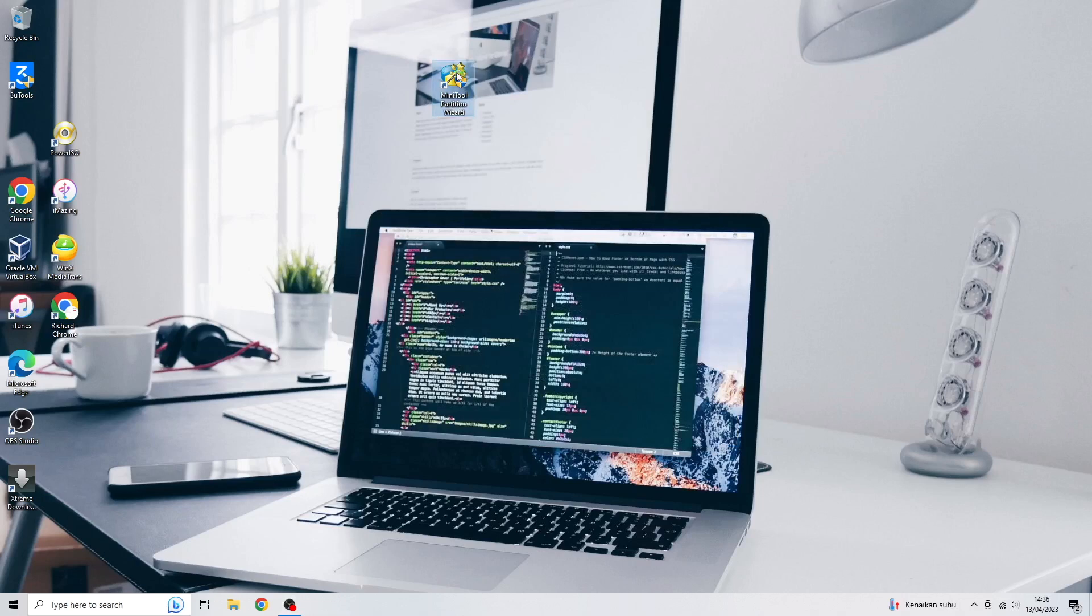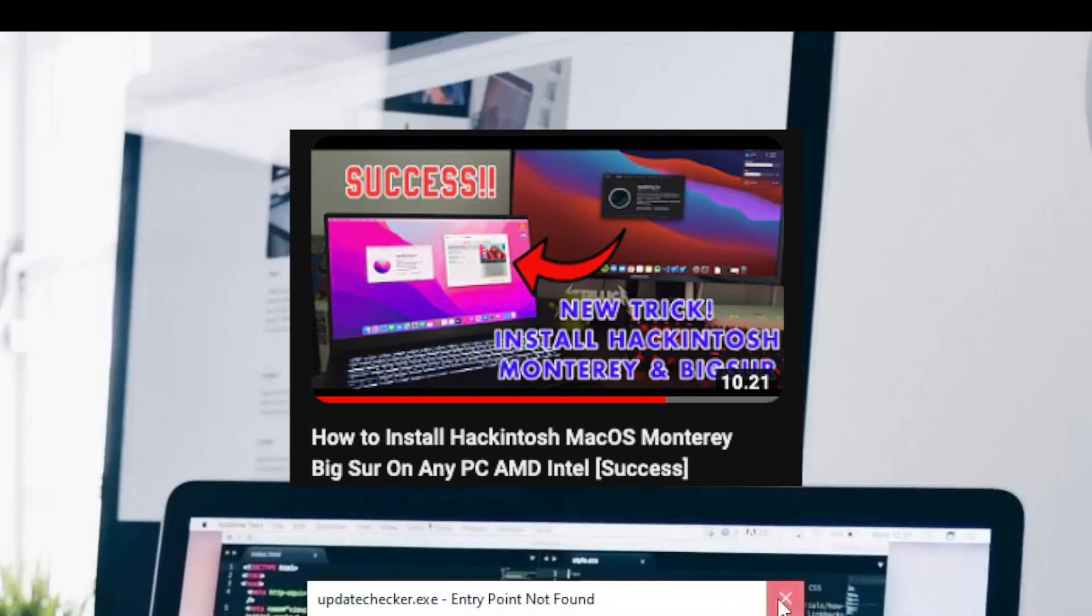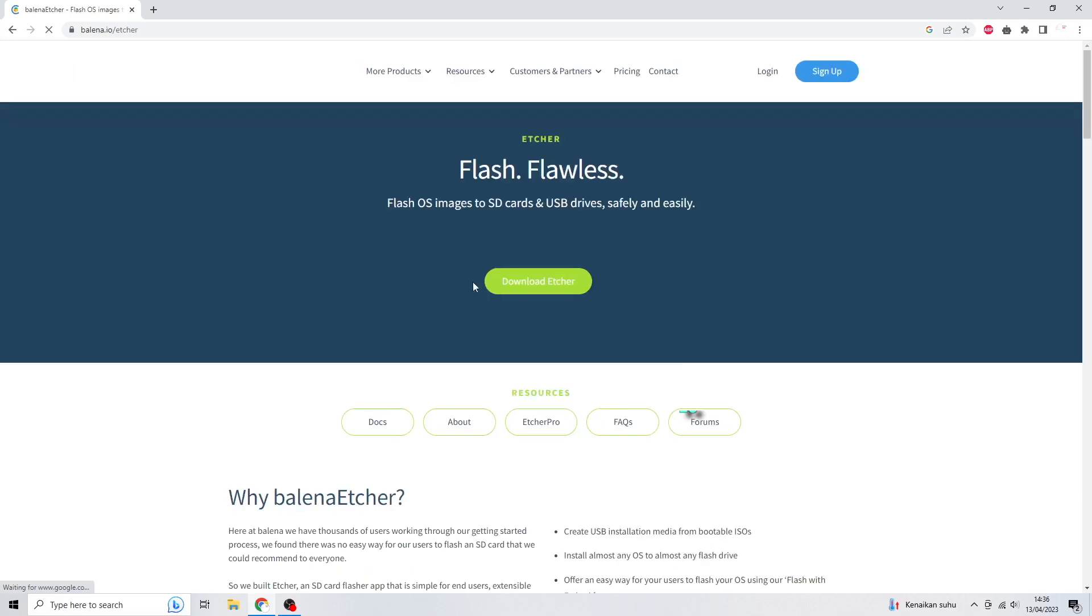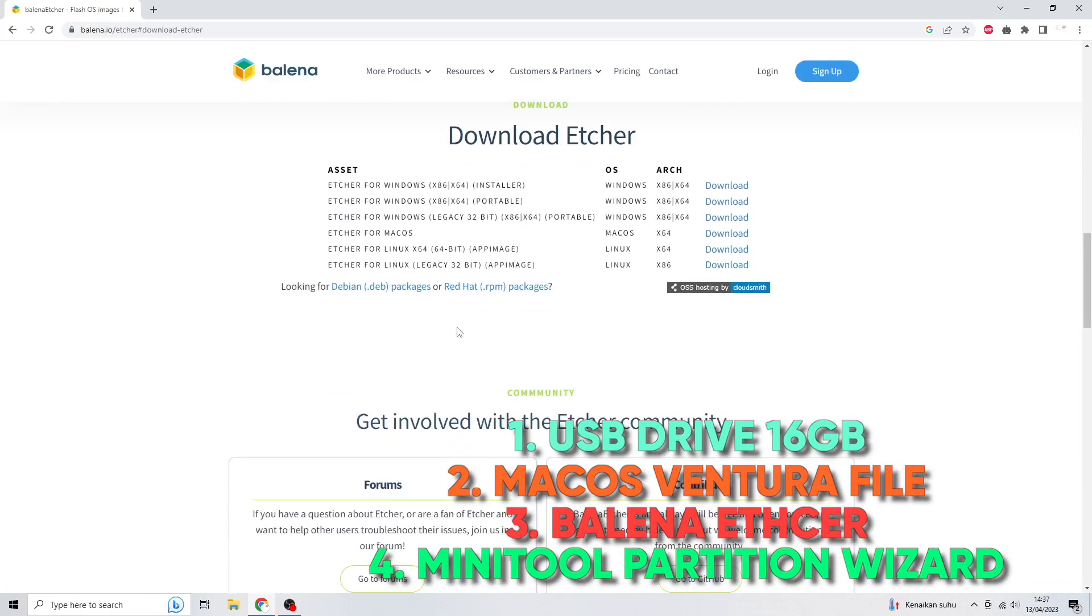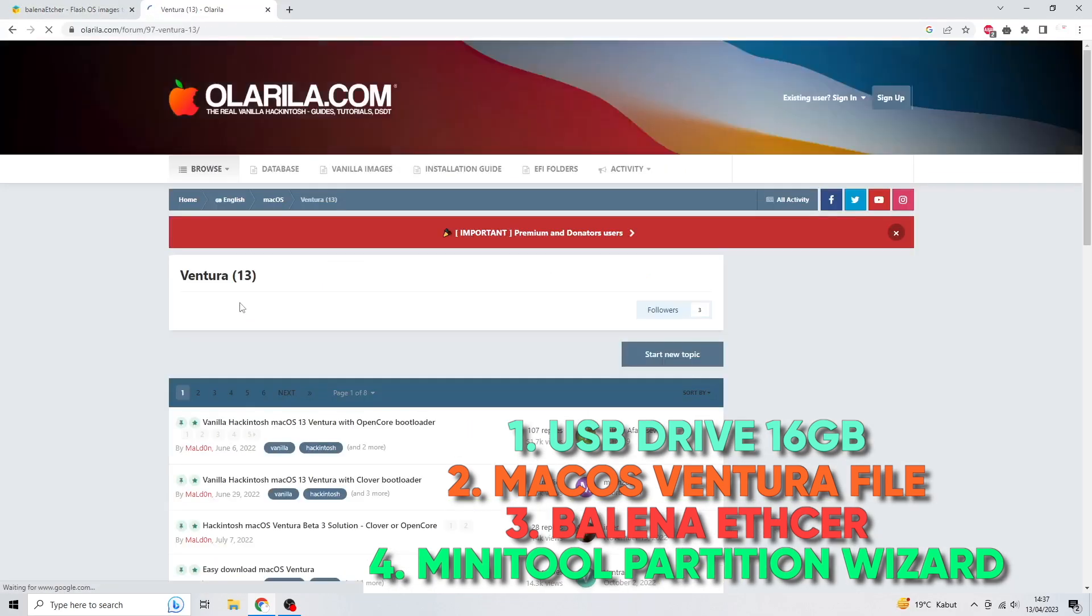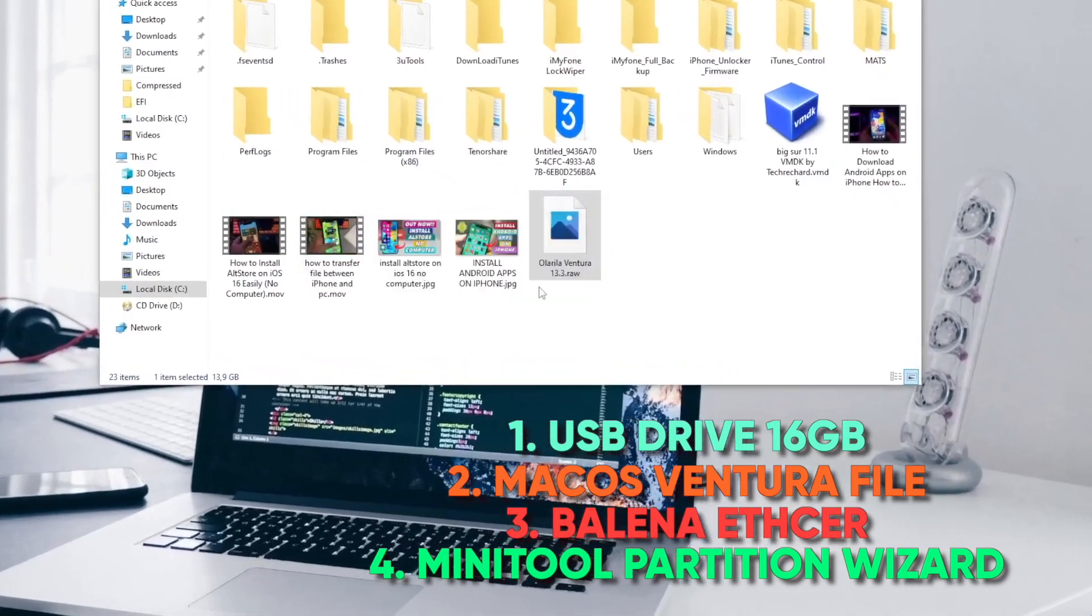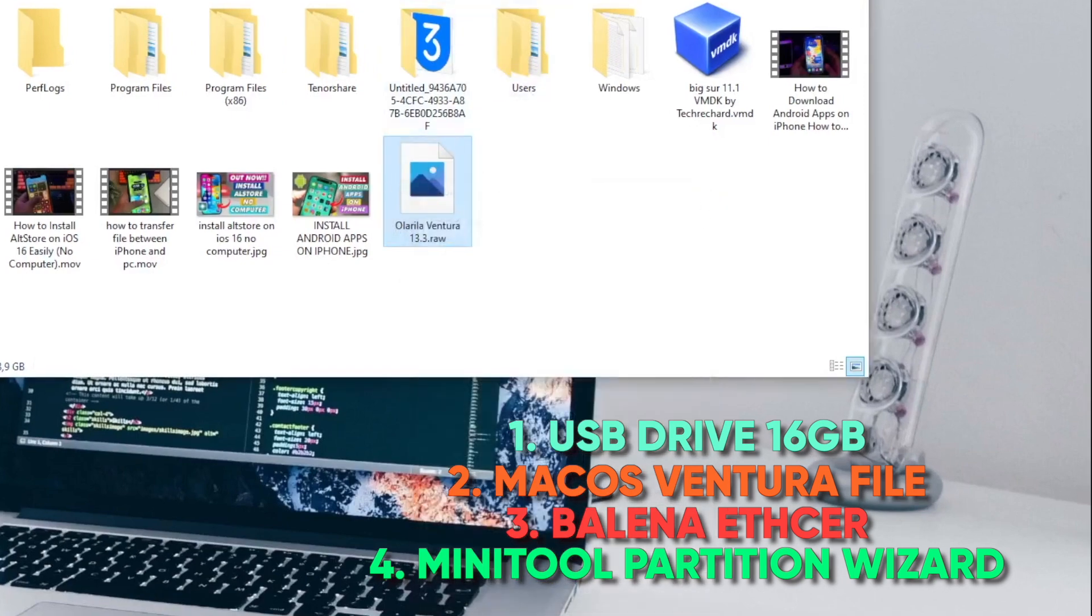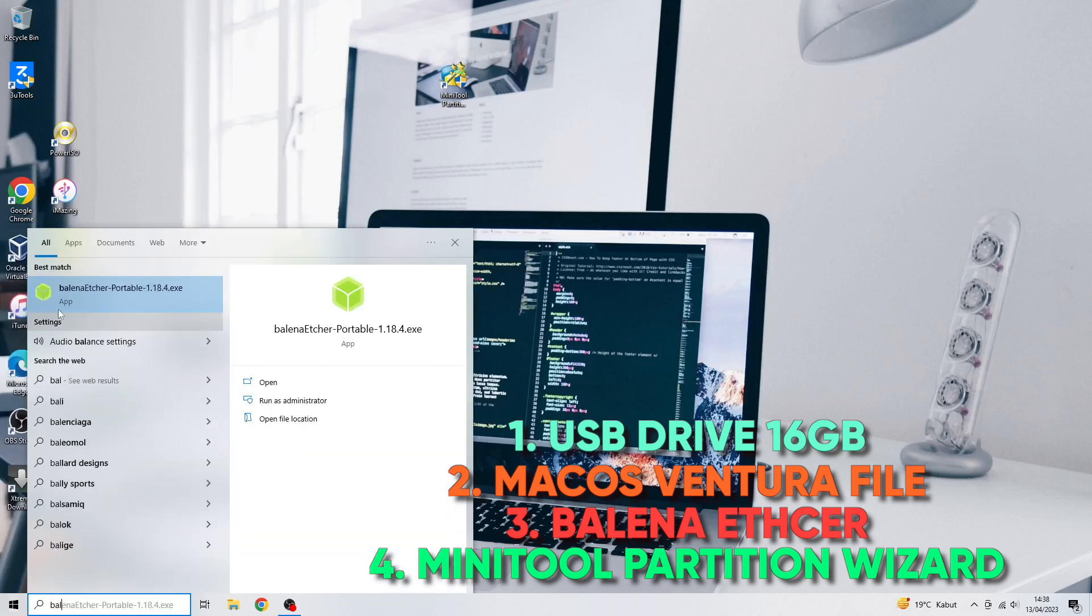Installing Hackintosh macOS Ventura is very easy. In my previous video I made a tutorial for installing macOS Monterey - you can check the link in the description. But in this video I will make it simple. First of all, you have to prepare several things such as USB drive 16GB, macOS Ventura Olarila file, Balena Etcher, and Mini Tool Partition Wizard. I will put download links for these files in the description. Please prepare these tools before you try to install Hackintosh Ventura on your computer.